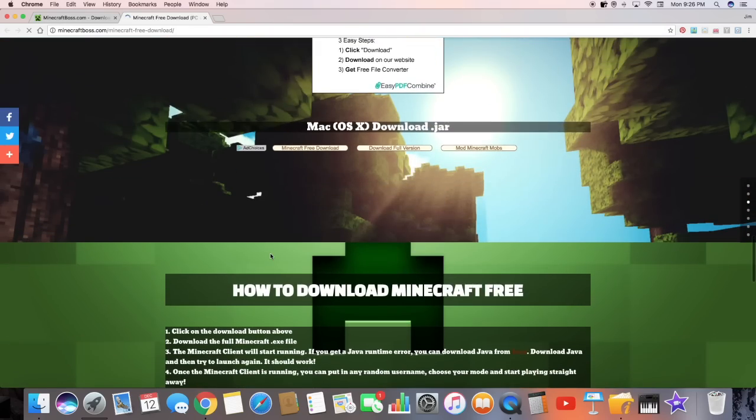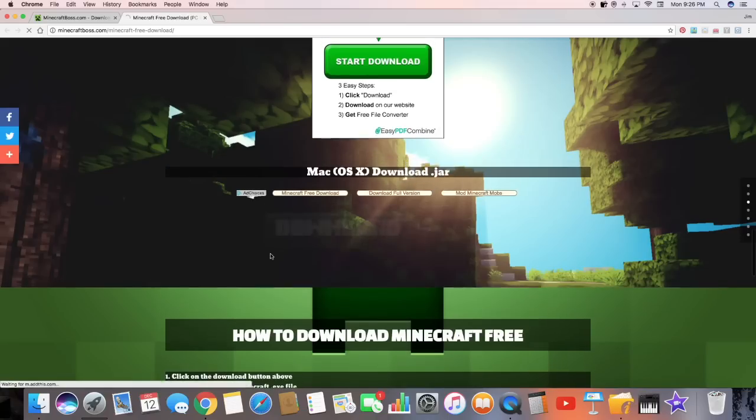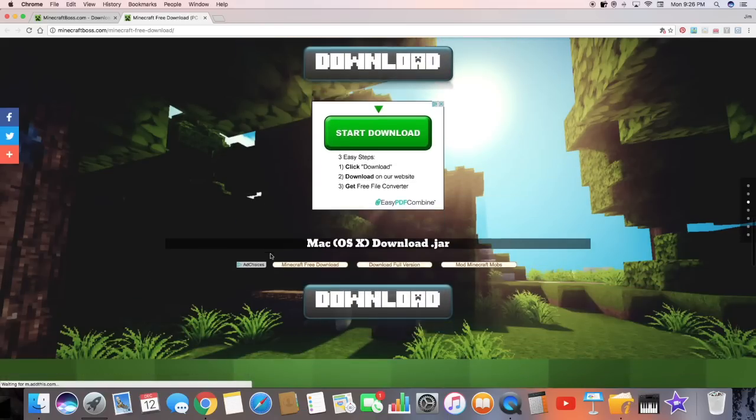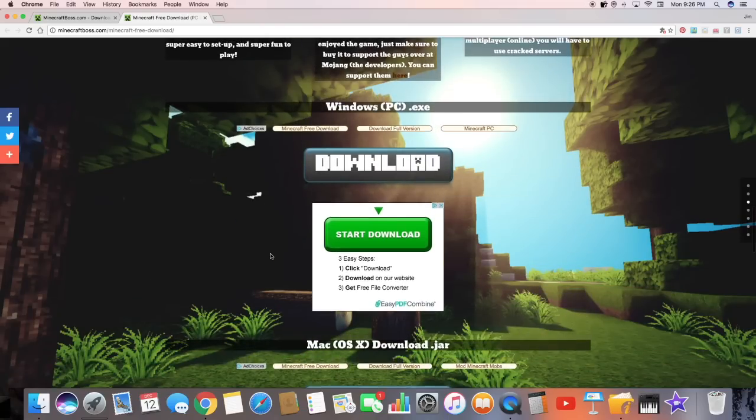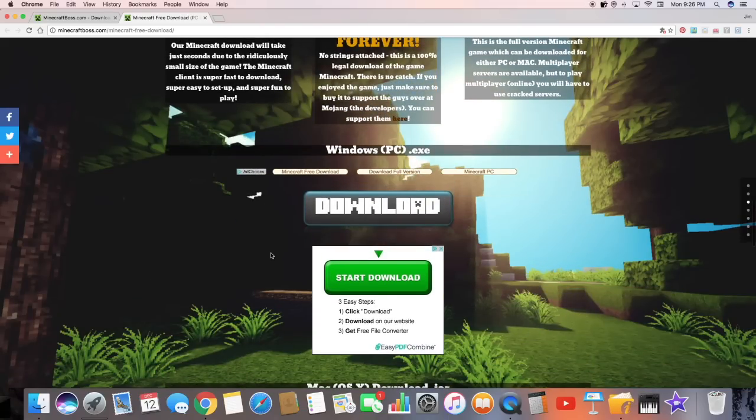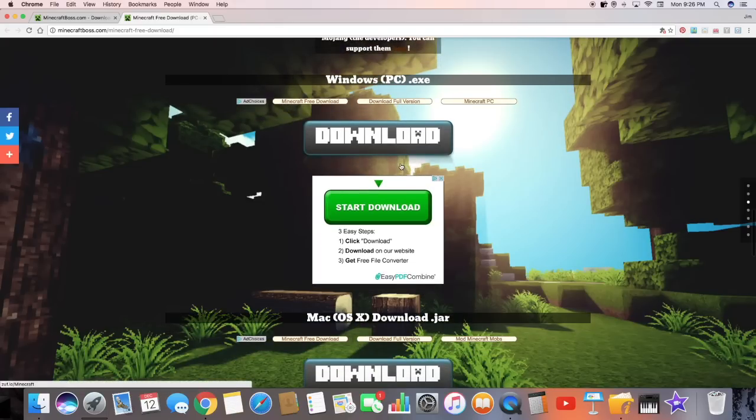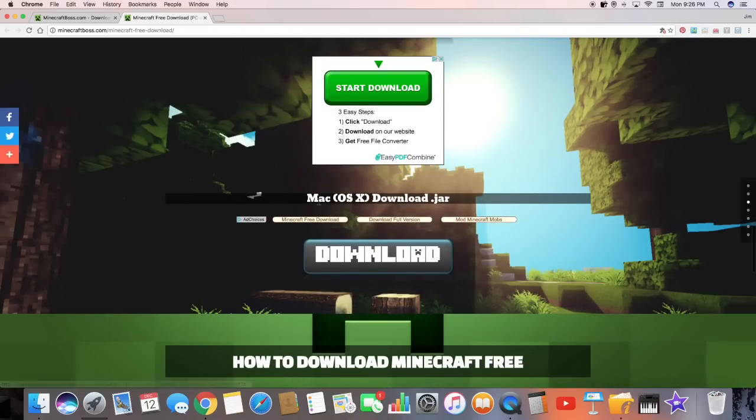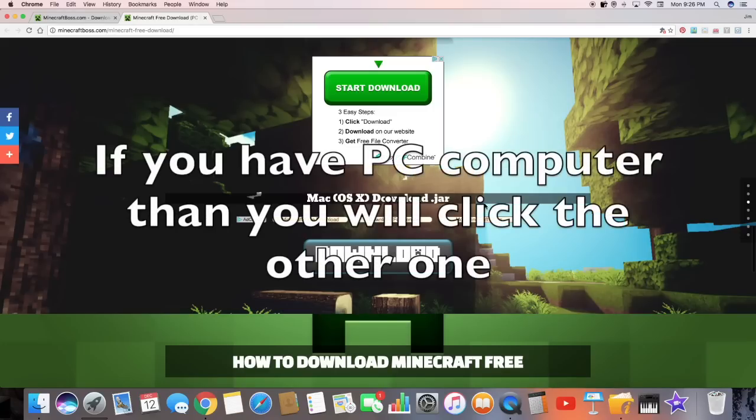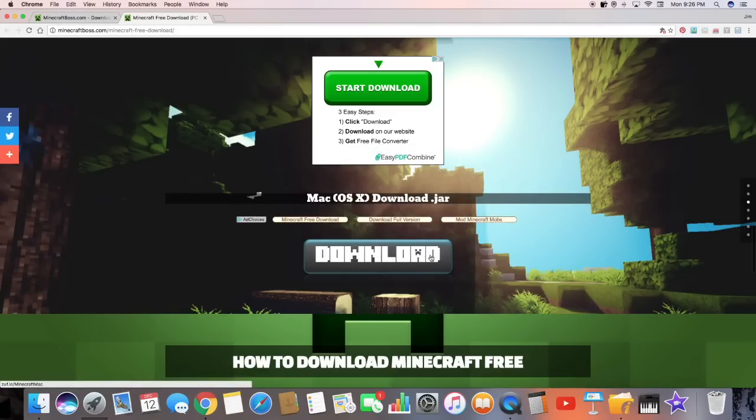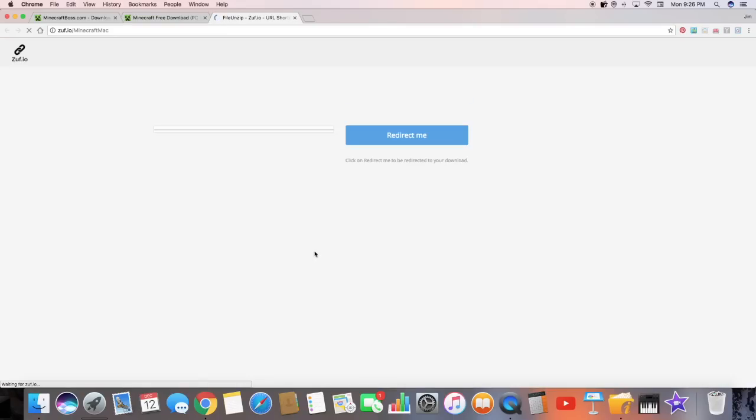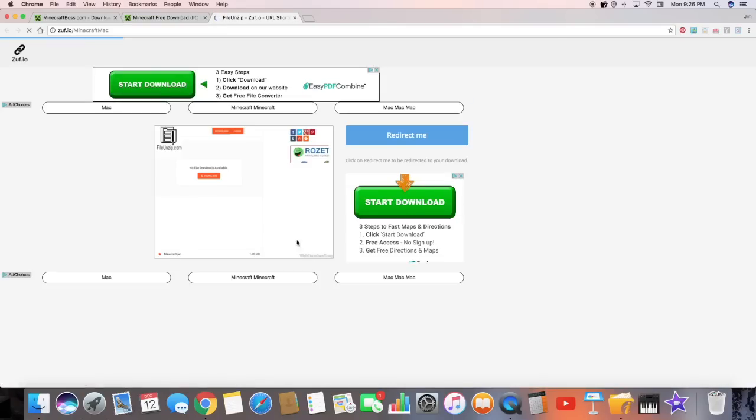And you're going to be open with these two links. The first one will be Windows PC dot exe. You should go down a little more. It'll say Mac OS download dot jar. And of course, I have the Mac. So you're just going to click that. You're going to hit download.